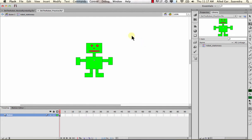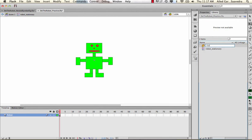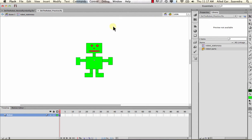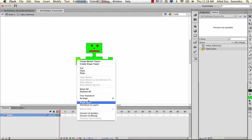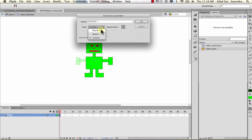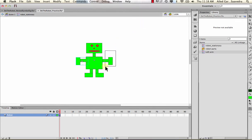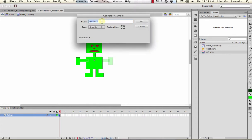Our first step is to double-click on the robot stationary - you know you're inside it because it says robot stationary, not scene. We're going to convert the parts into symbols. I'll create a folder called 'robot parts' to stay organized. I'm going to grab these two objects with my move tool, right-click, and convert to symbol. Because I want the animation to preview on the stage, I'll keep it as a graphic - not a movie clip. I'll name this 'left arm' and hit OK.